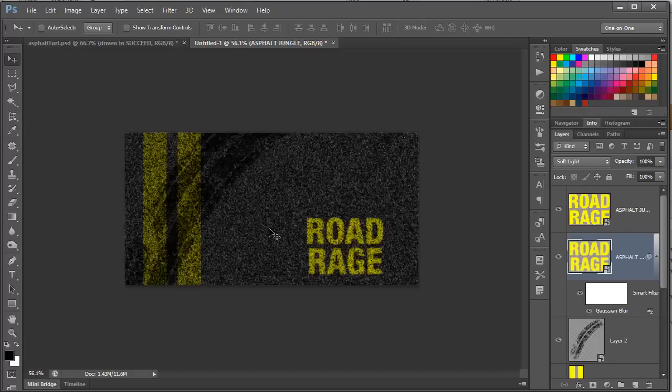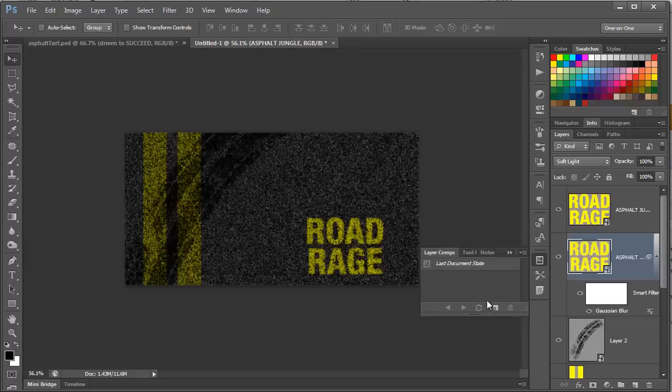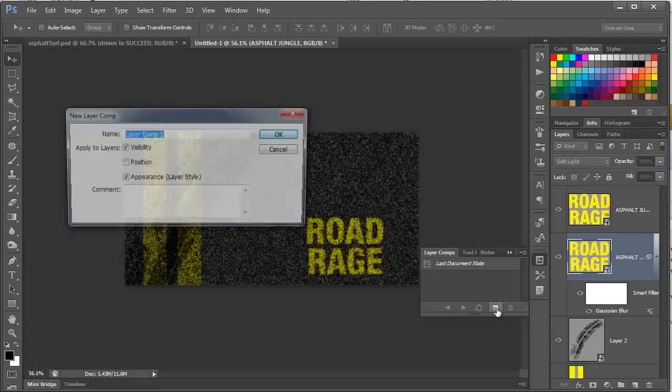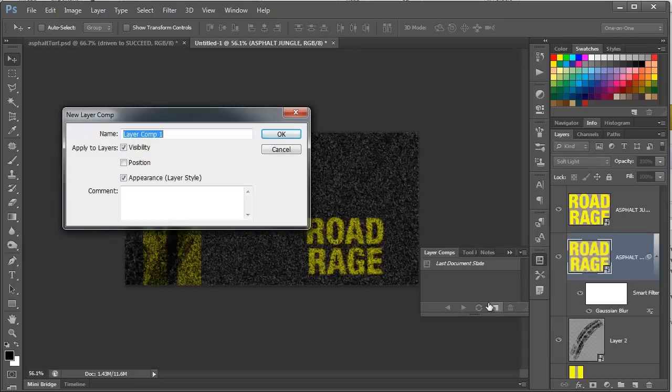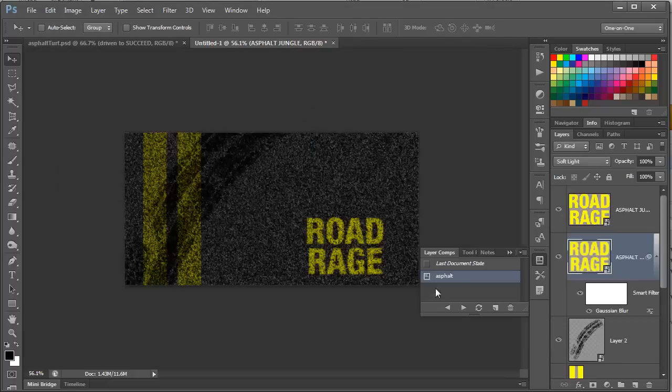But we want to save this layout for later, so we're going to use the layer comps. Open the layer comps, and choose New Layer Comp. We're going to name this one Asphalt, and we're going to make sure Visibility and Appearance are checked, and click OK. And we're good to go.